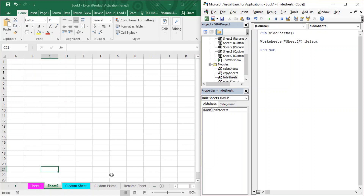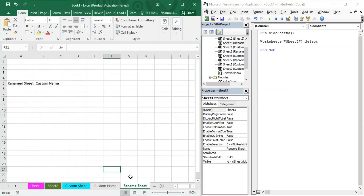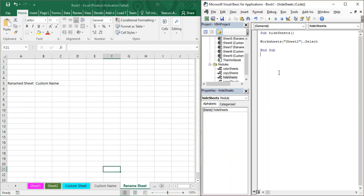Let us start with the procedure. We have our workbook named Book1 and we have a bunch of sheets. In the sheet named 'Rename Sheet' we have some data, so we are just going to protect this sheet. You need to open your VBA editor — the shortcut is Alt+F11 — and VBA will open in front of you.